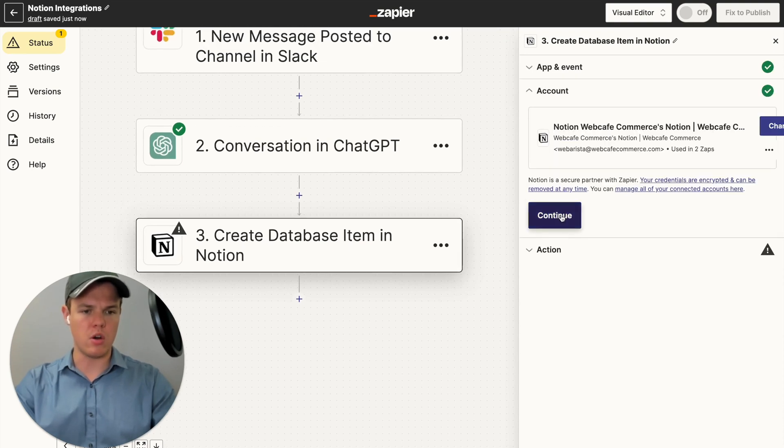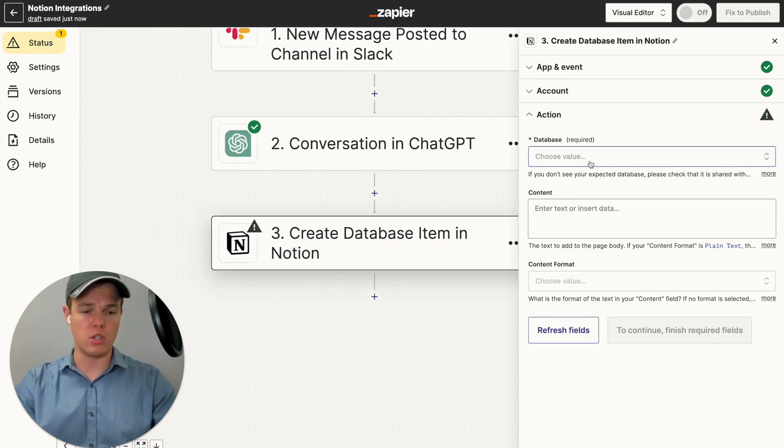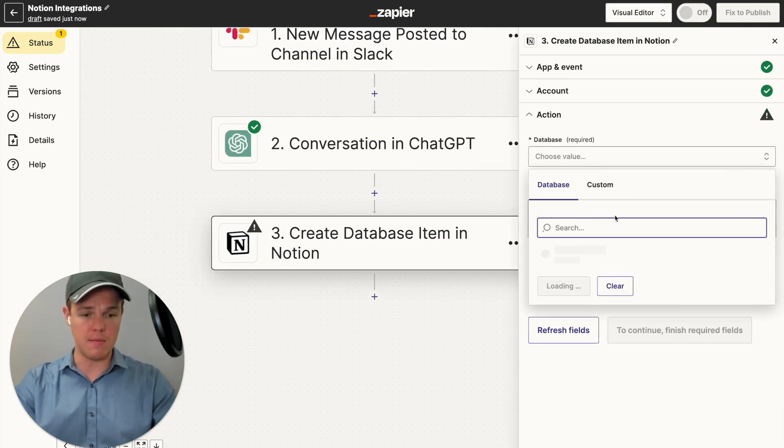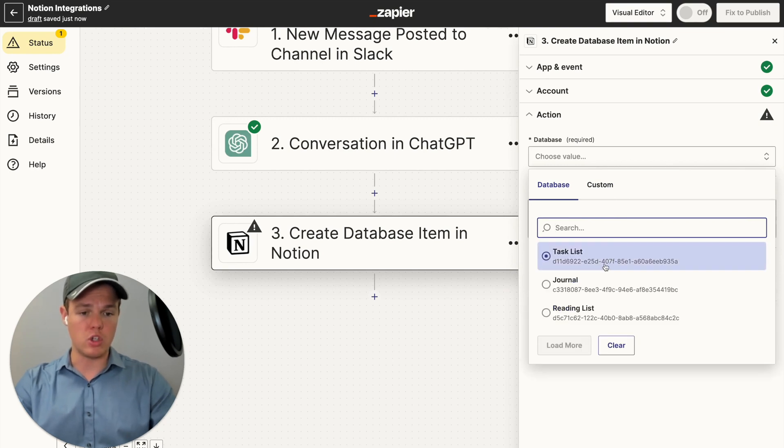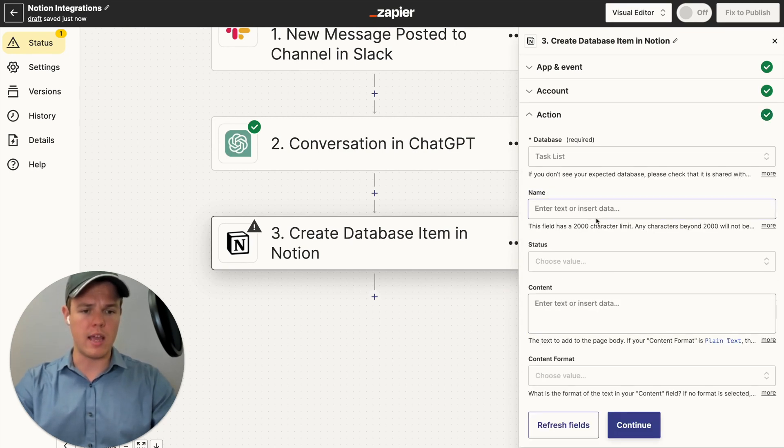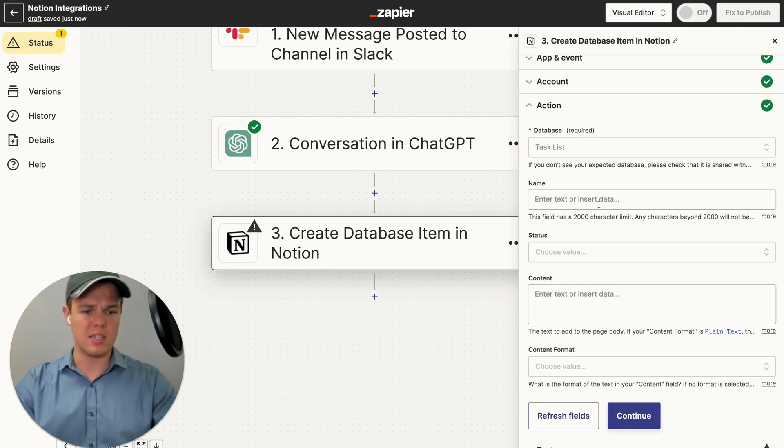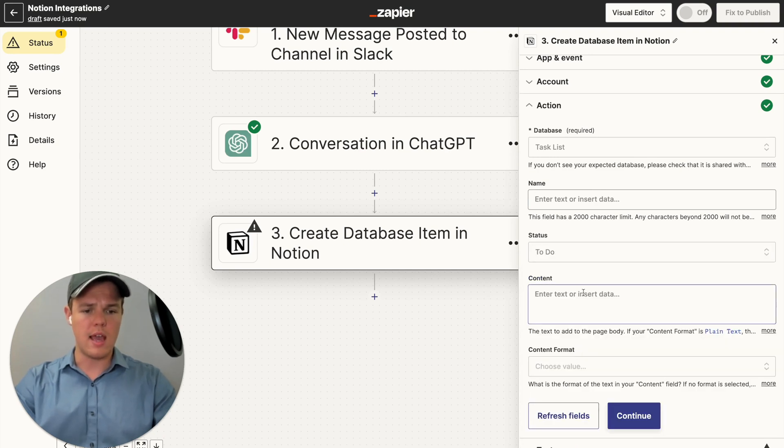And we're going to do the event of create database item. We continue here. We're going to use our fake account here at notions. We do the database. And then essentially what we're going to choose is task list. And then from here, we got a couple of stuff we want to add here, such as the name, the status, the content. So let's add the status to to do and just do a couple of things.